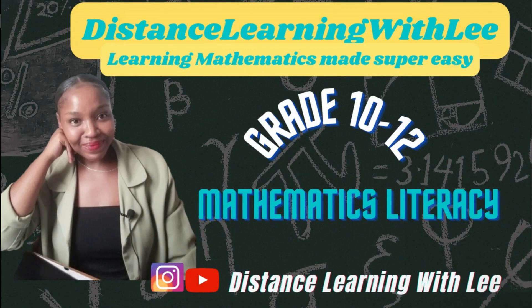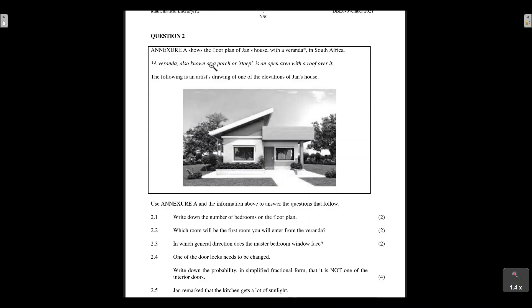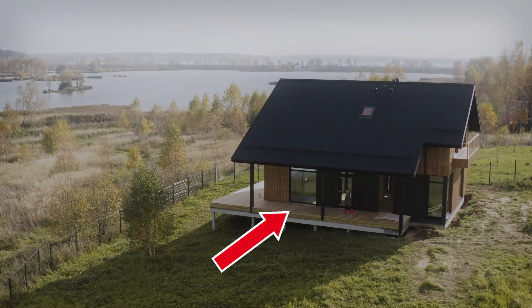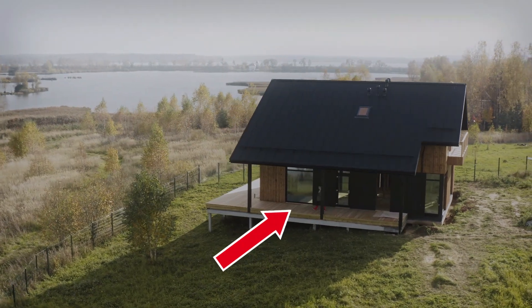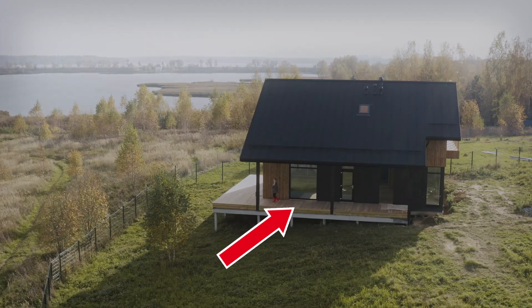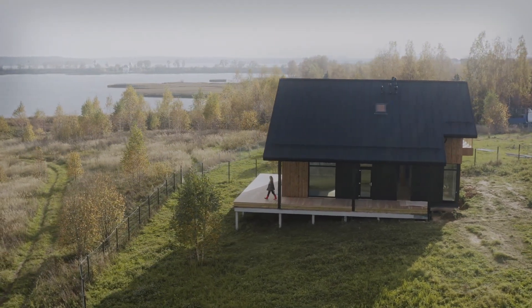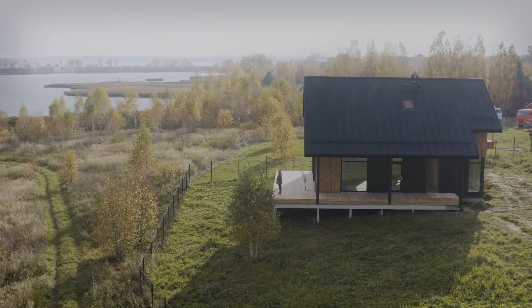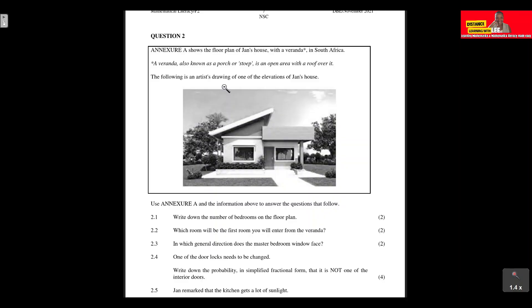Let's have a look at question two. It says that Annex A shows the floor plan of Jan's house with a veranda in South Africa. A veranda is also known as a porch or a stoop — it is an open area with a roof over it.